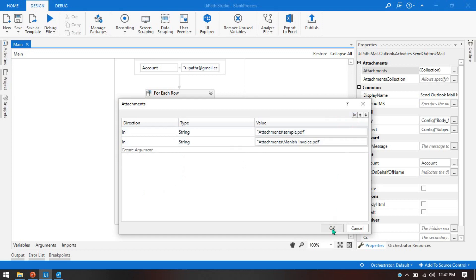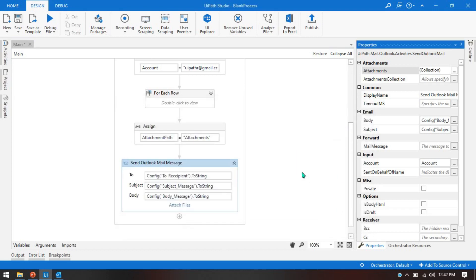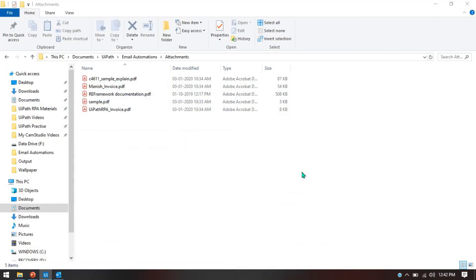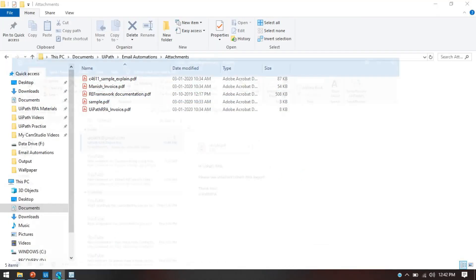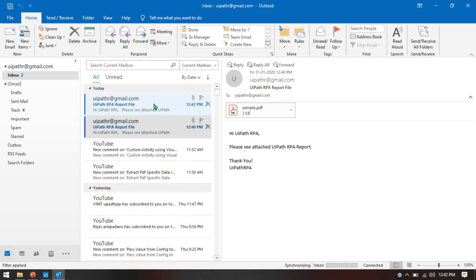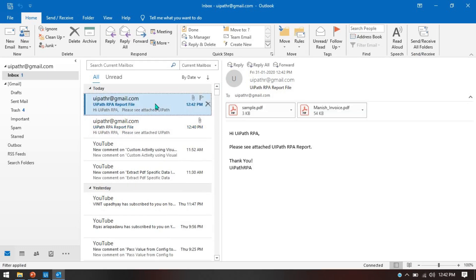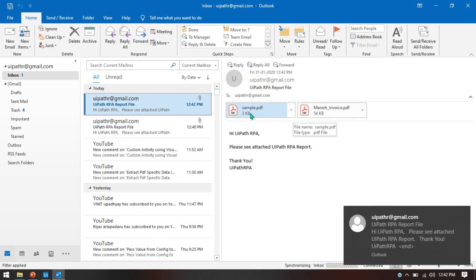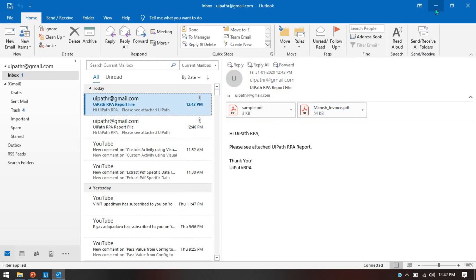Press OK, save, then press Ctrl+F5 to run this. Now this time we are getting two attachments in the email: 'sample.pdf' and 'manish_invoice.pdf'.